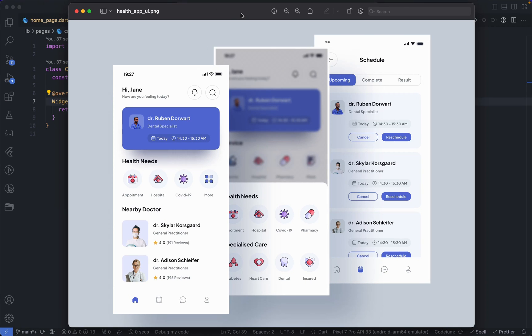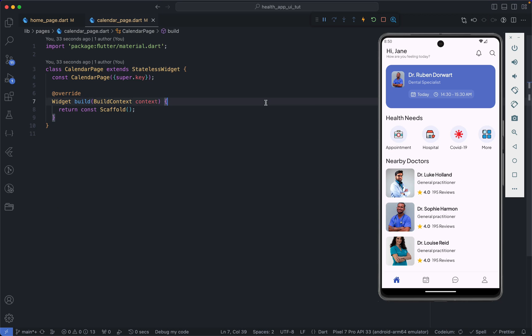Hey there and welcome back to the channel. In the previous videos we looked at how to build this health app — the first page and then the second page. In this particular video we're looking at how to build the calendar page, specifically the segmented control and the appointment card. Let's get right into the video.